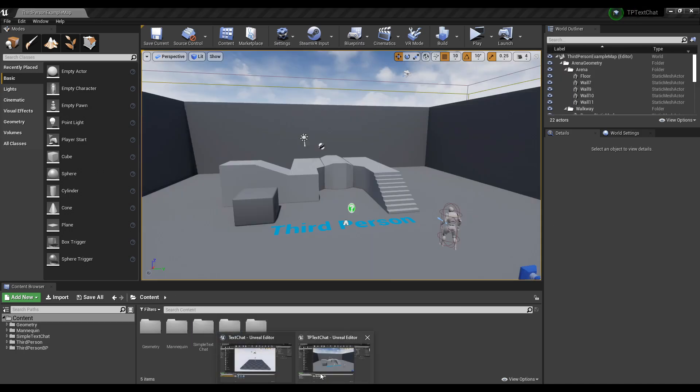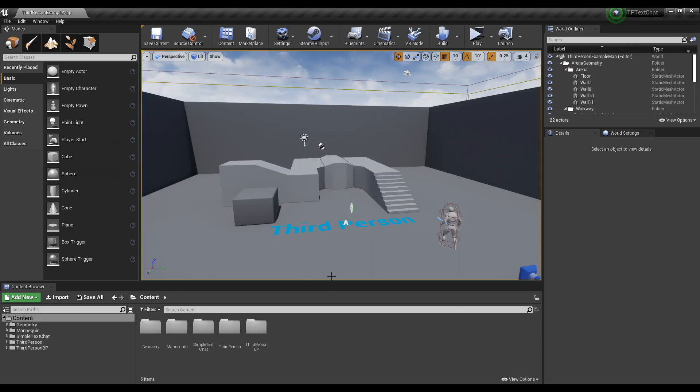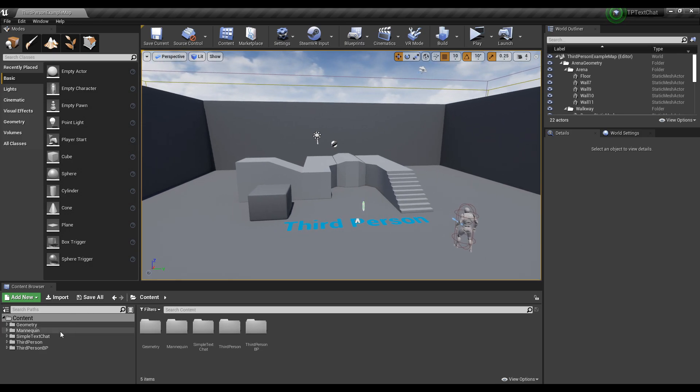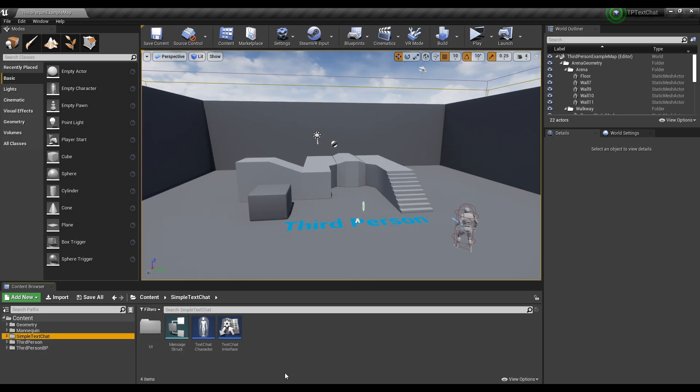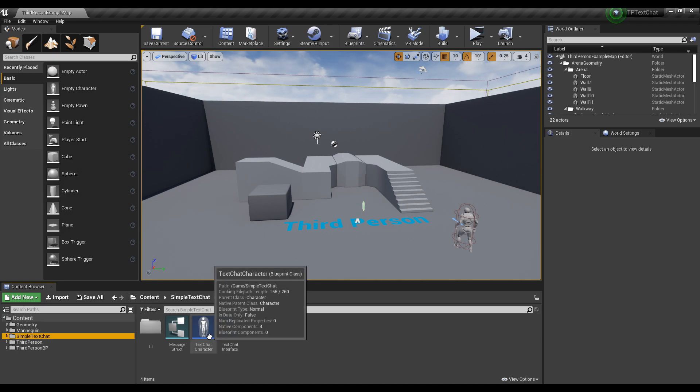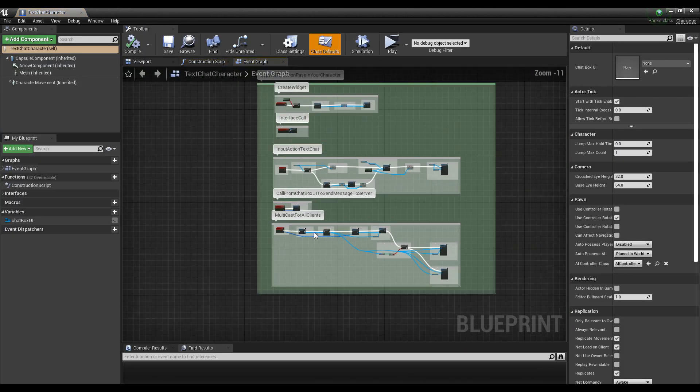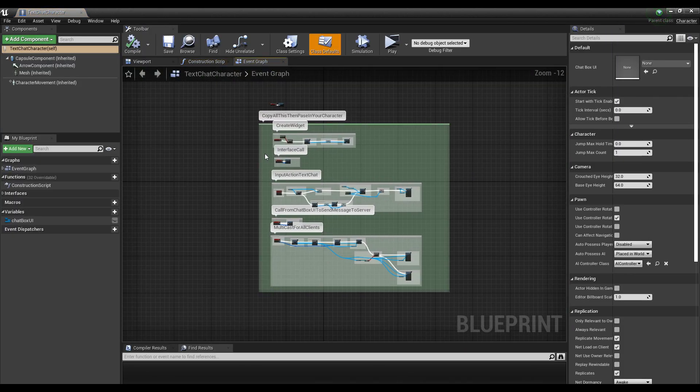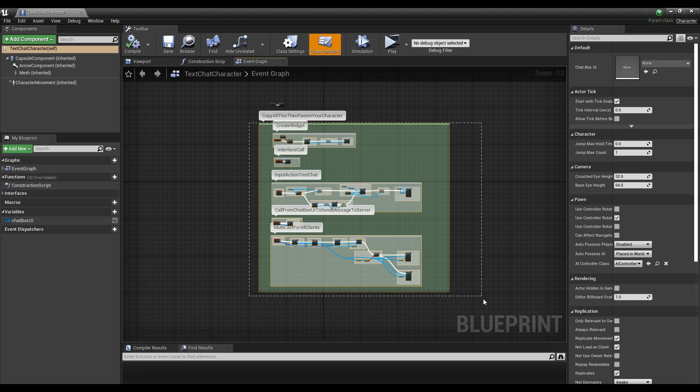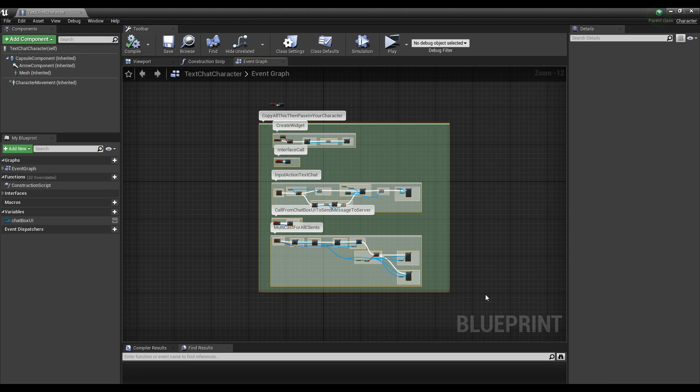Once that's done, open up the project you migrated the files to. You'll see here the simple text chat file - this is all the content you need. Open up the simple text chat character and copy that entire green comment.